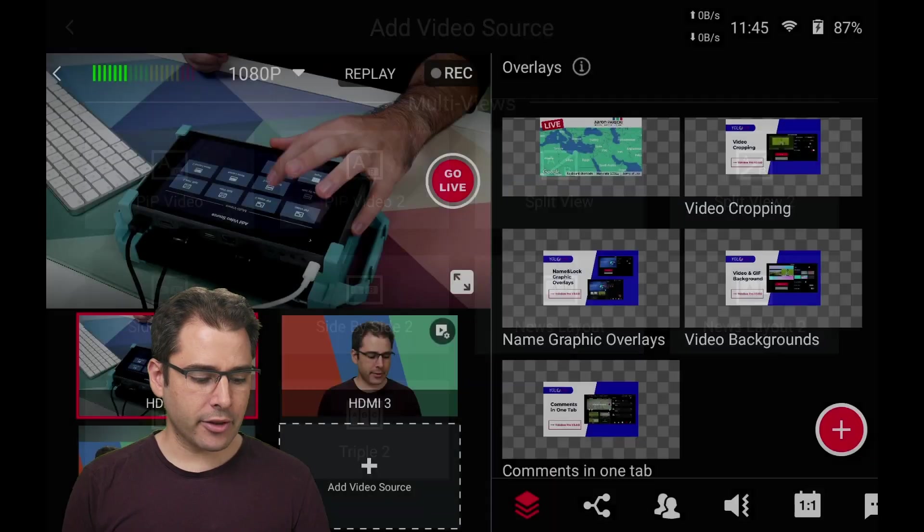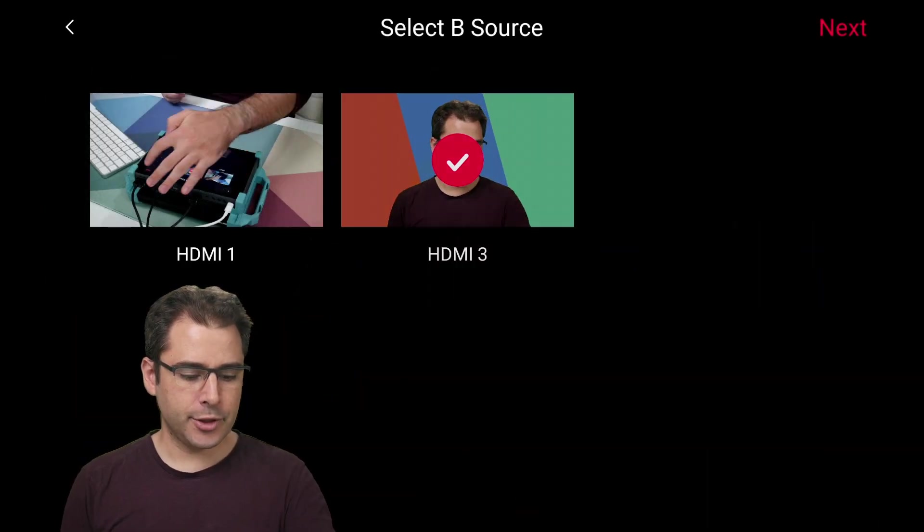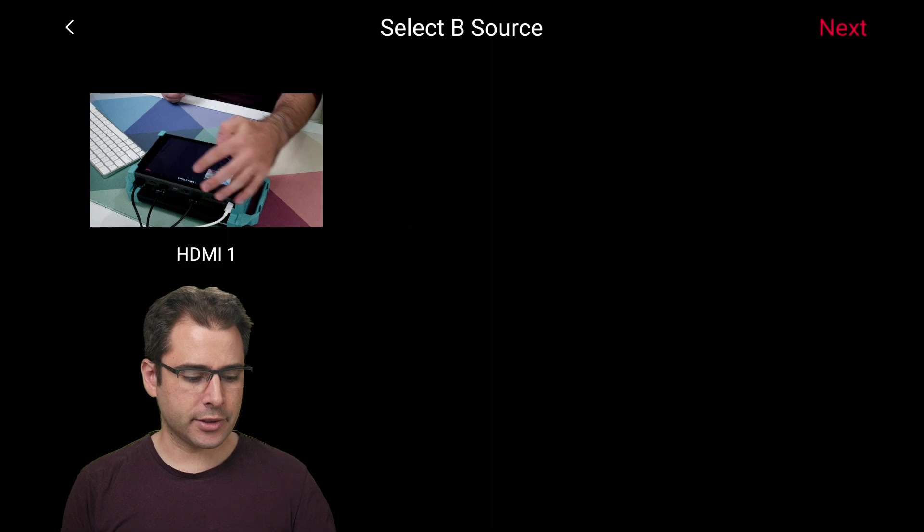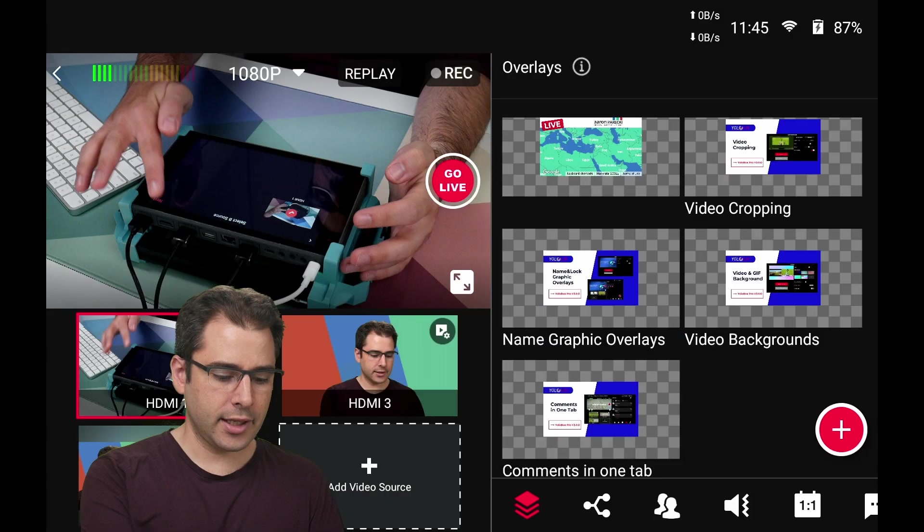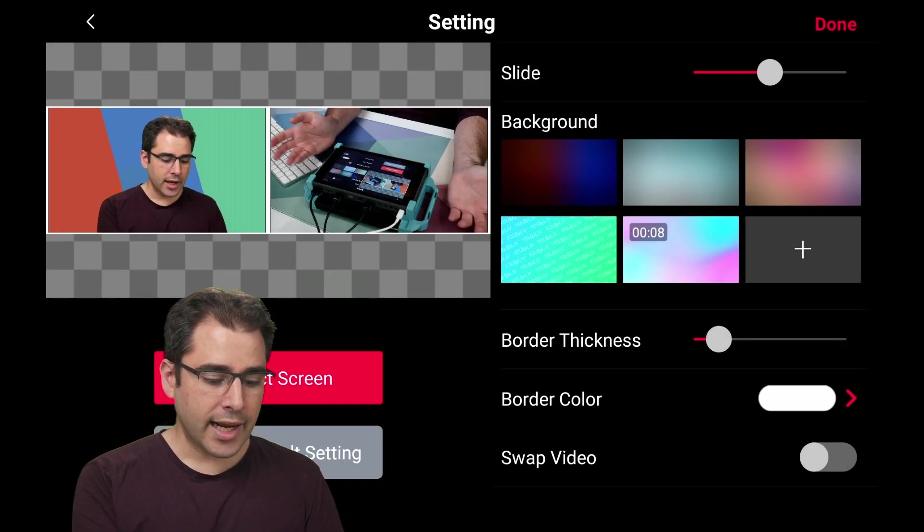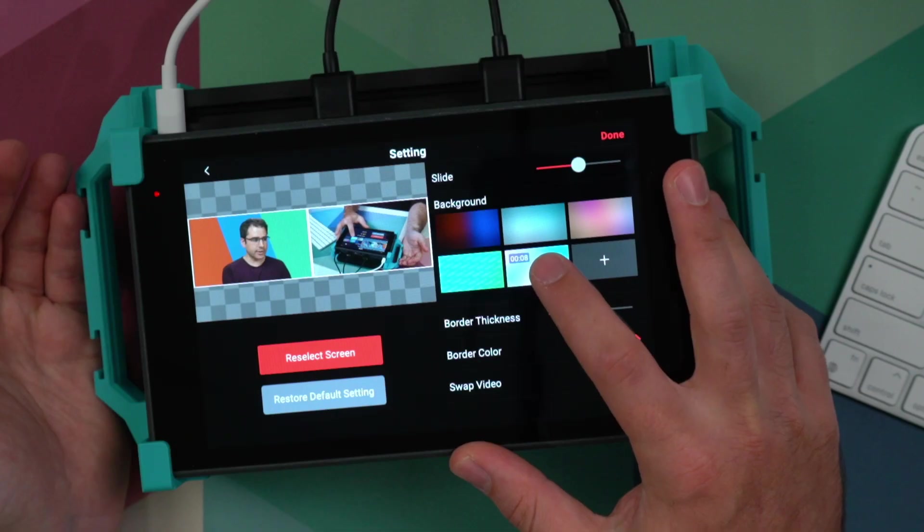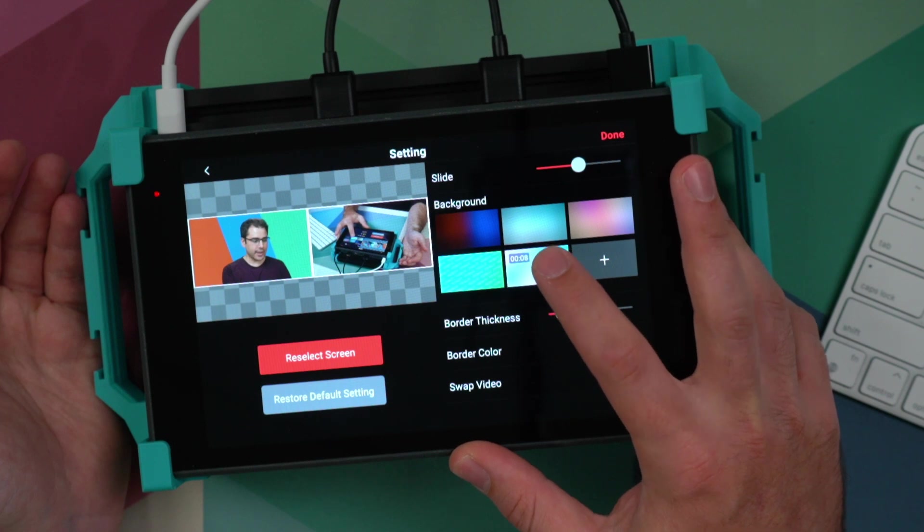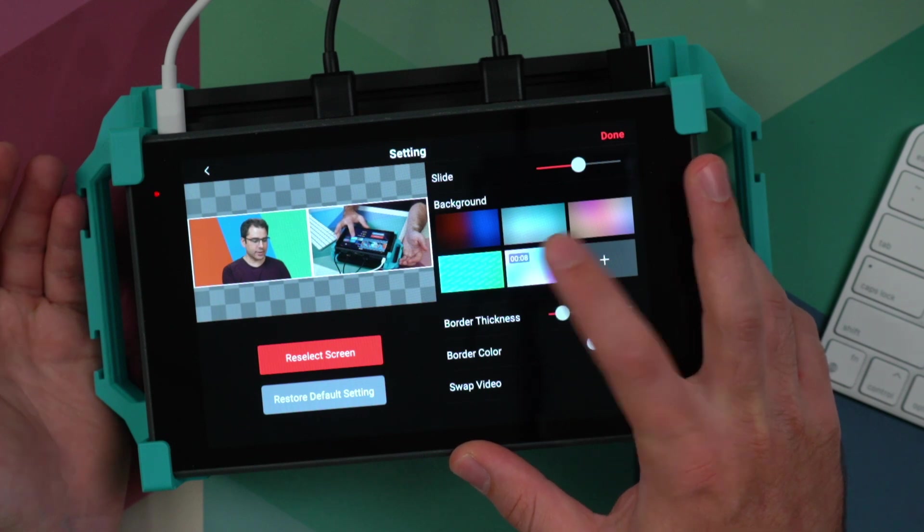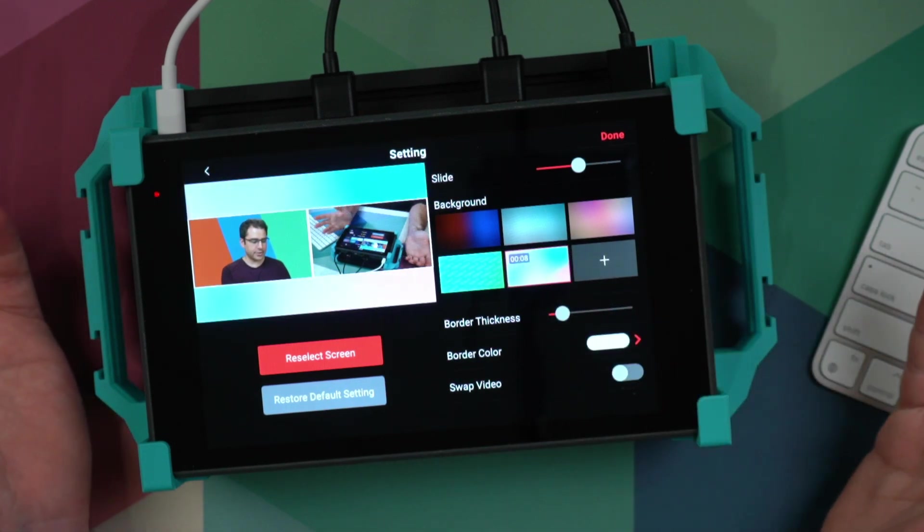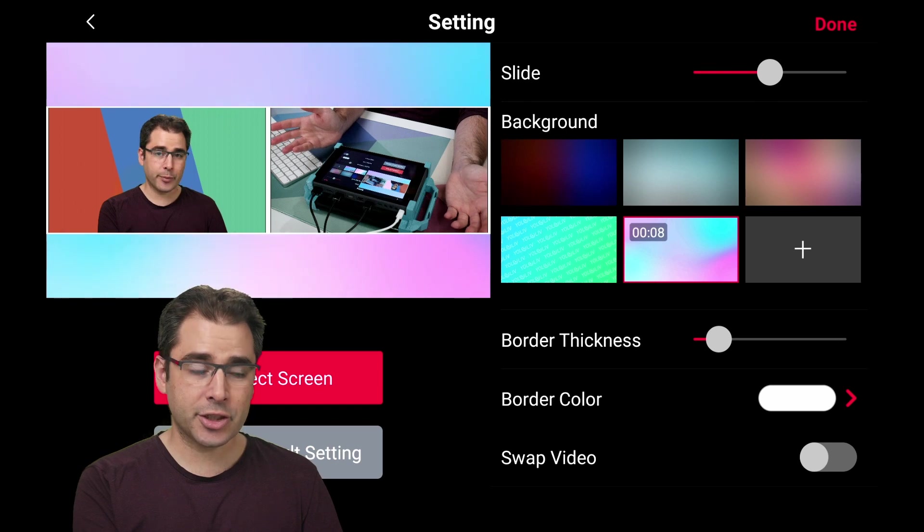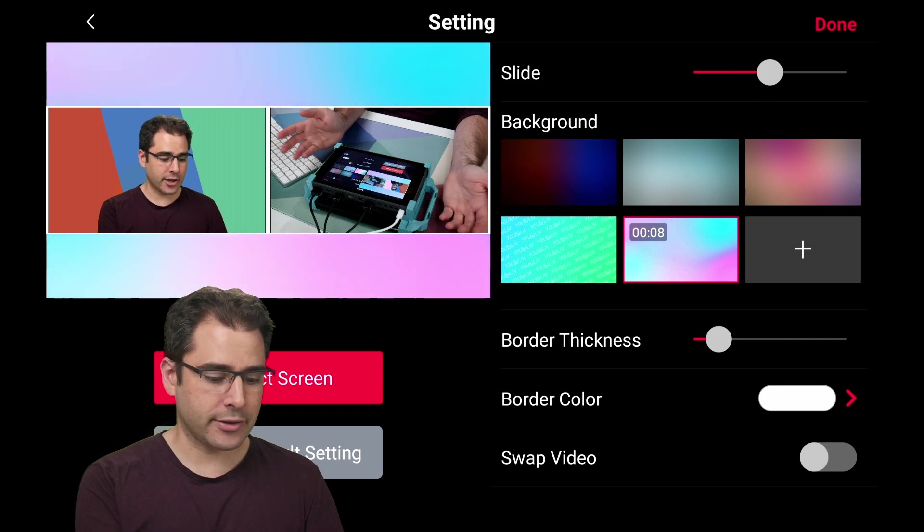Another great new feature is that all of your multi views can now have video backgrounds. So let's go ahead and make another side by side view, choosing the two video sources here. And now in the background, notice that this icon actually has a little eight seconds on it. If I choose that, it's an eight second animation for the background.